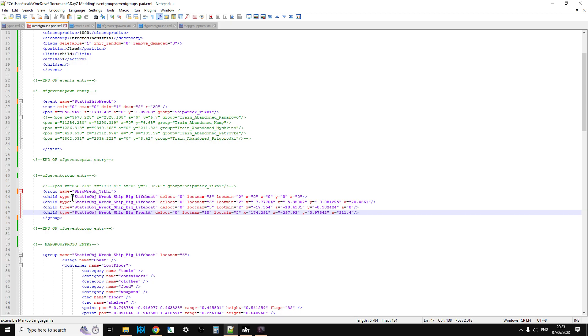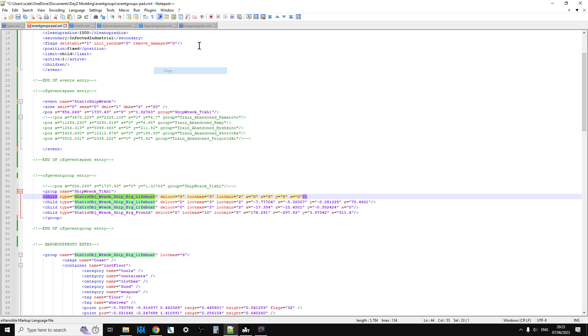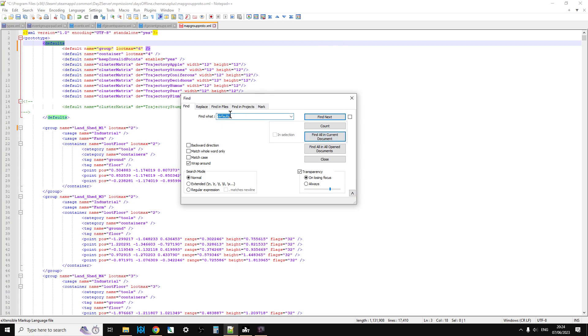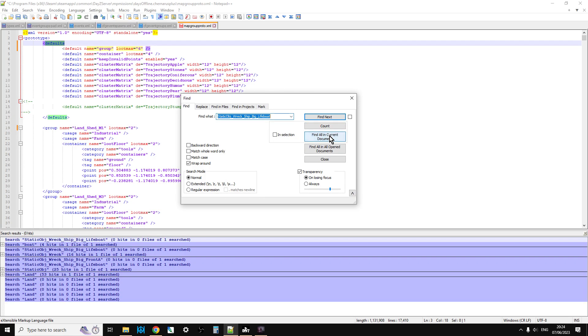and we go over to map group proto, and we do a search for it, ctrl f, we can see that there aren't any there.